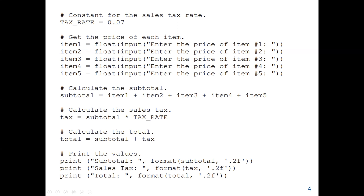We get the price of each item using the input function, telling the user to enter the price of item one up to item five. We are using float because when we use the input function, the data we get will be in strings. Since we are going to perform arithmetic operations, we cannot use the string data type, so we use float. Float means we have decimal values — for example, the price can be 20.50. All five prices are converted to float. The subtotal will be item1 plus item2 plus item3 plus item4 plus item5.